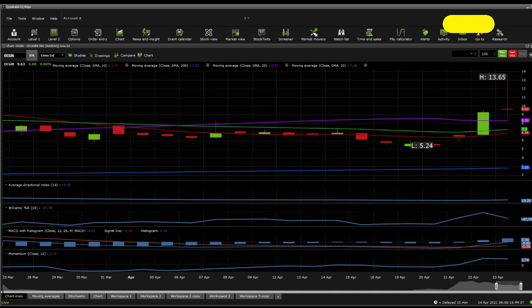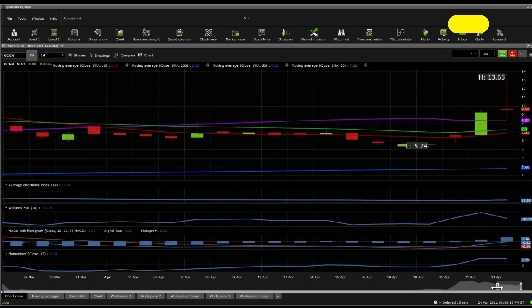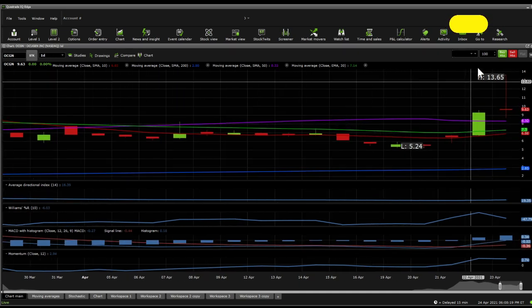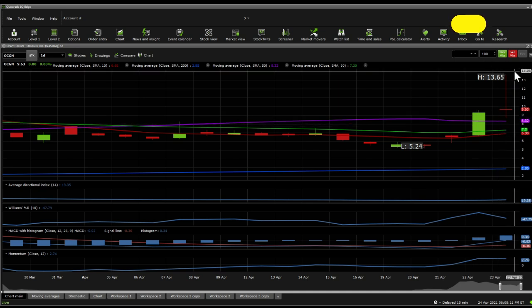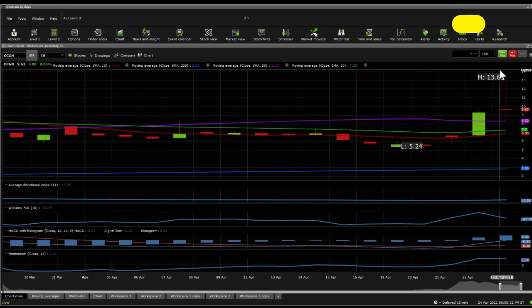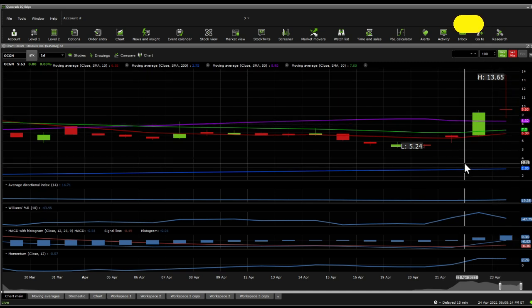We can move on towards technical analysis. From a technical analysis point of view, what we get to see here is that on the indicators on a one day, it really blew up. It's above the 50 SMA, it's above 10 SMA and 30 SMA, and above the 200 SMA. So in all indicators on the moving averages, it is definitely bullish.